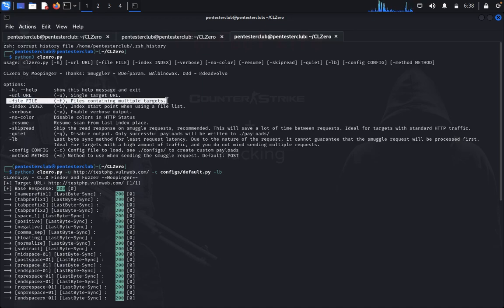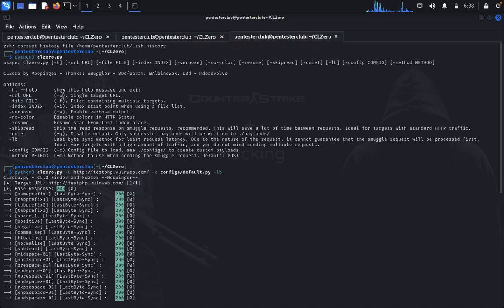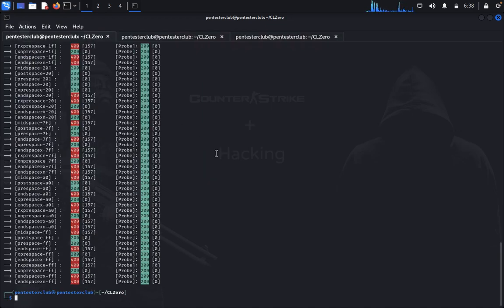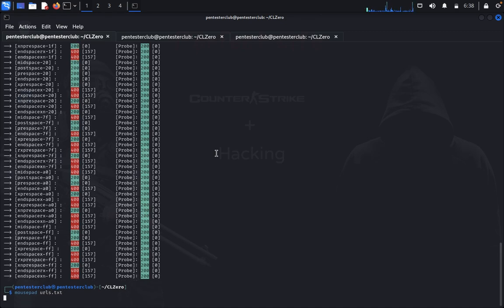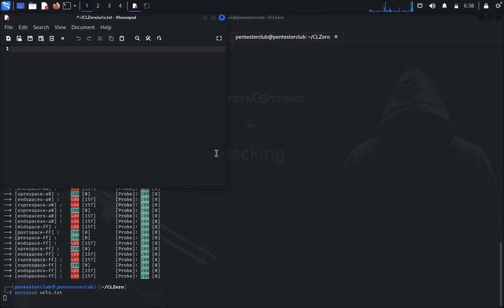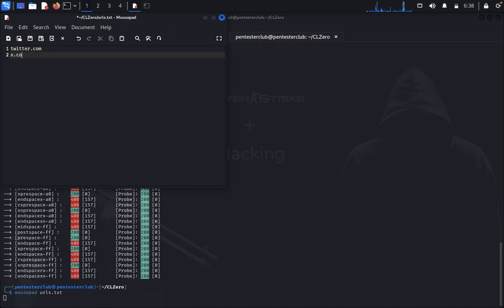Here you can see the file option is available. We just need to create a file containing multiple URLs. You just type mousepad urls.txt and mention your targeted websites: twitter.com, x.com, yahoo.com.